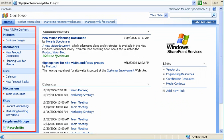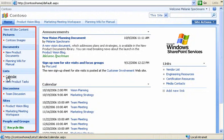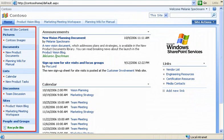We use the Quick Launch to open documents, calendars, blogs, and more. I can customize it by adding or removing links and changing their order.